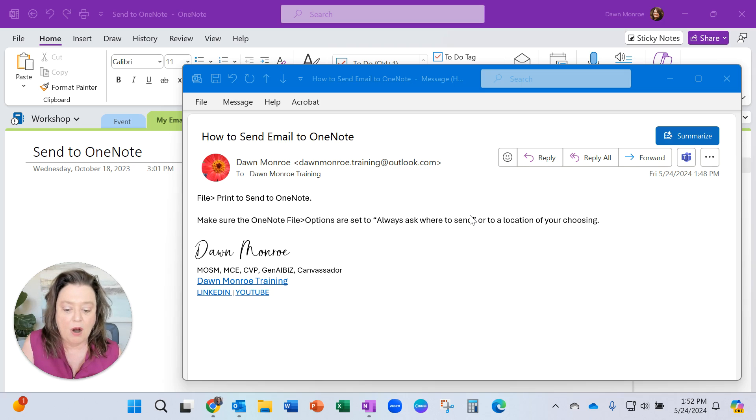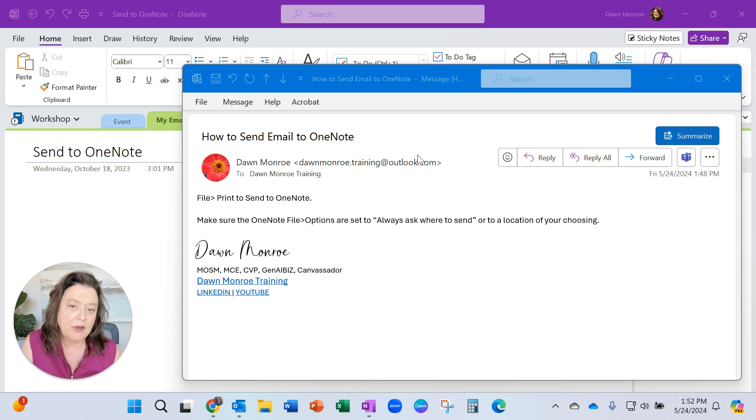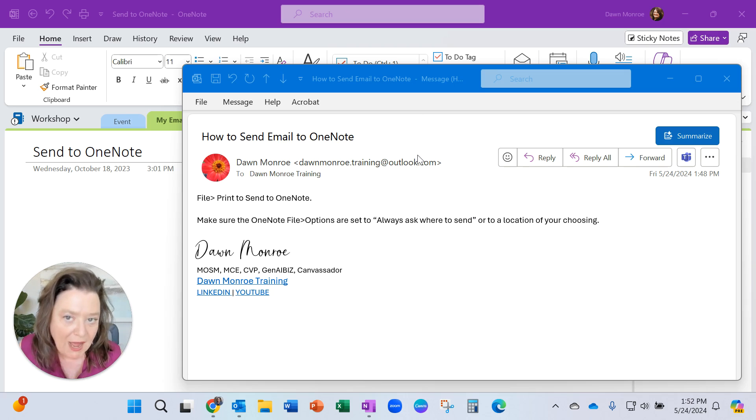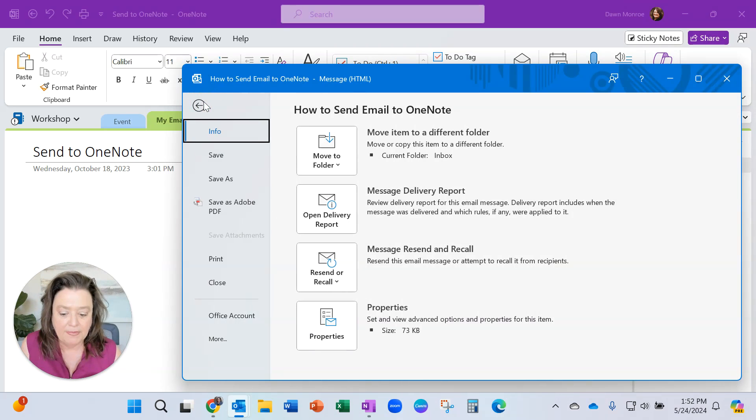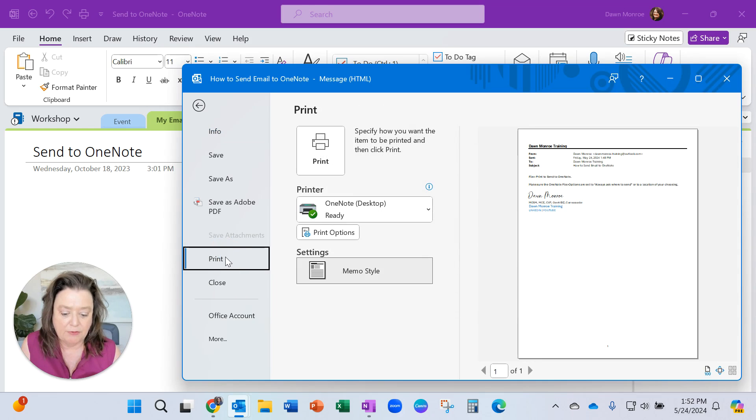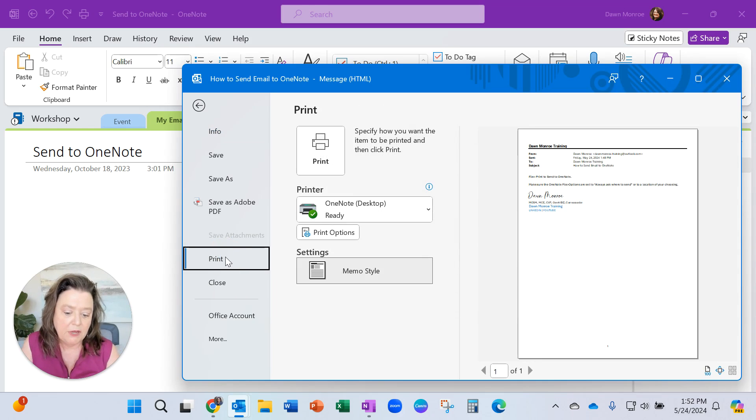If you're in your email and you want to know how to send it over to OneNote, you would go to File from the email and you can print it directly over to OneNote.